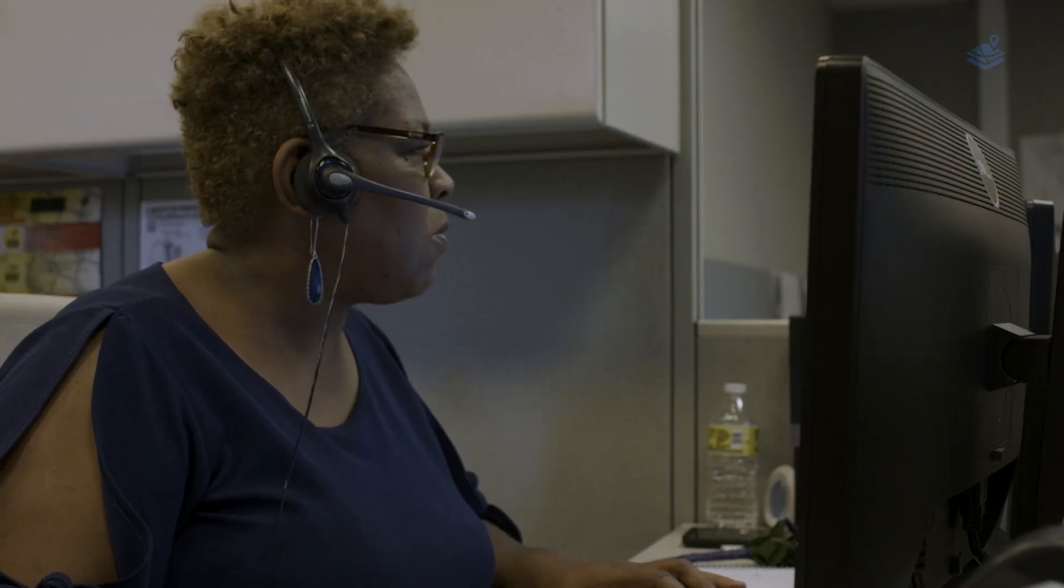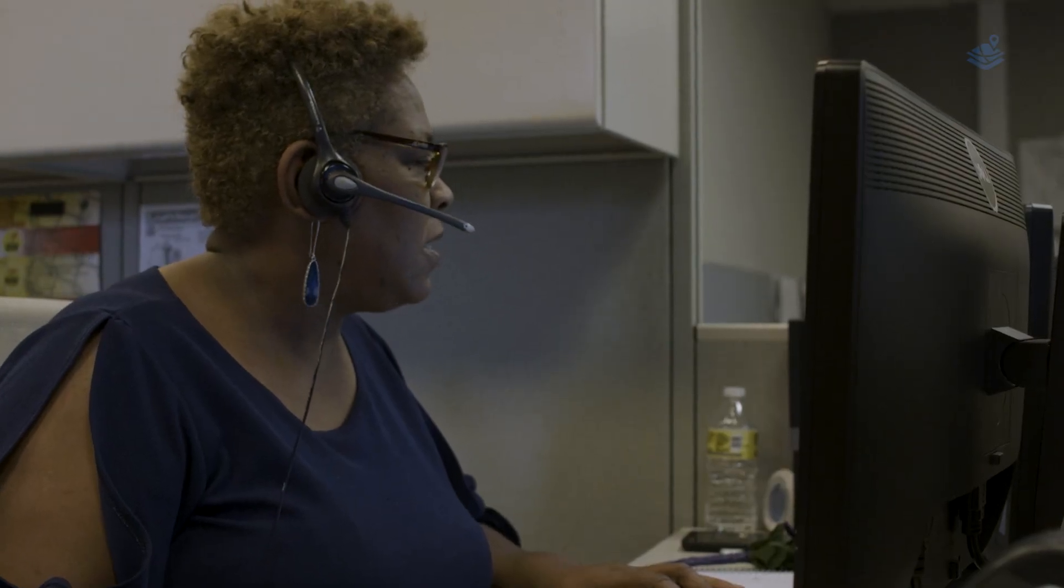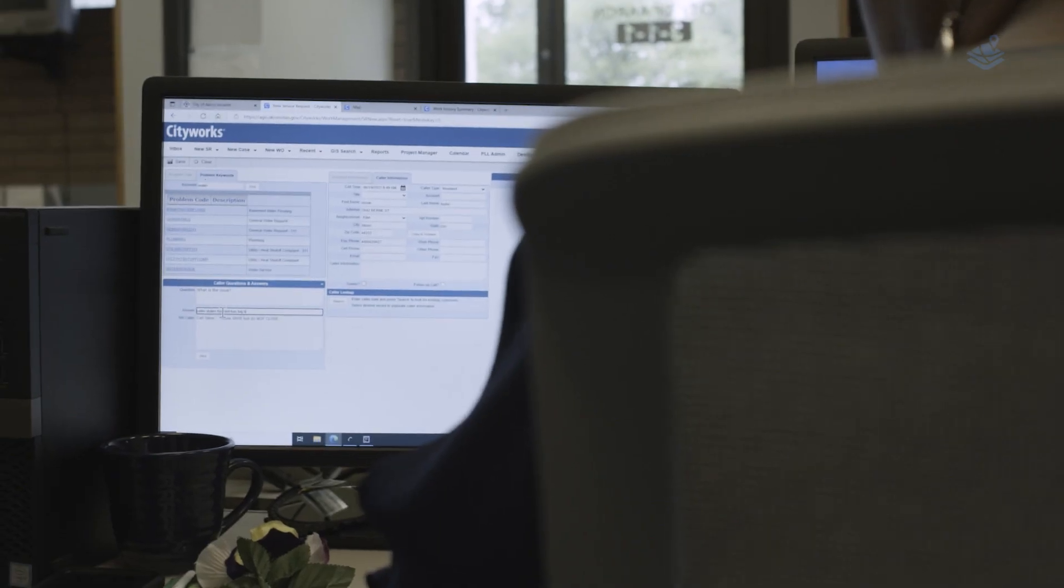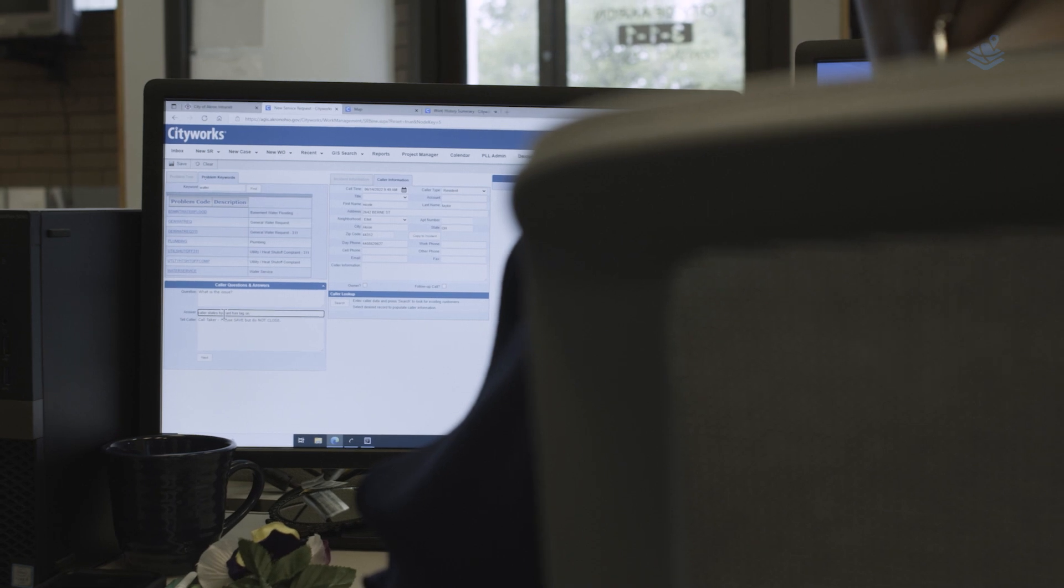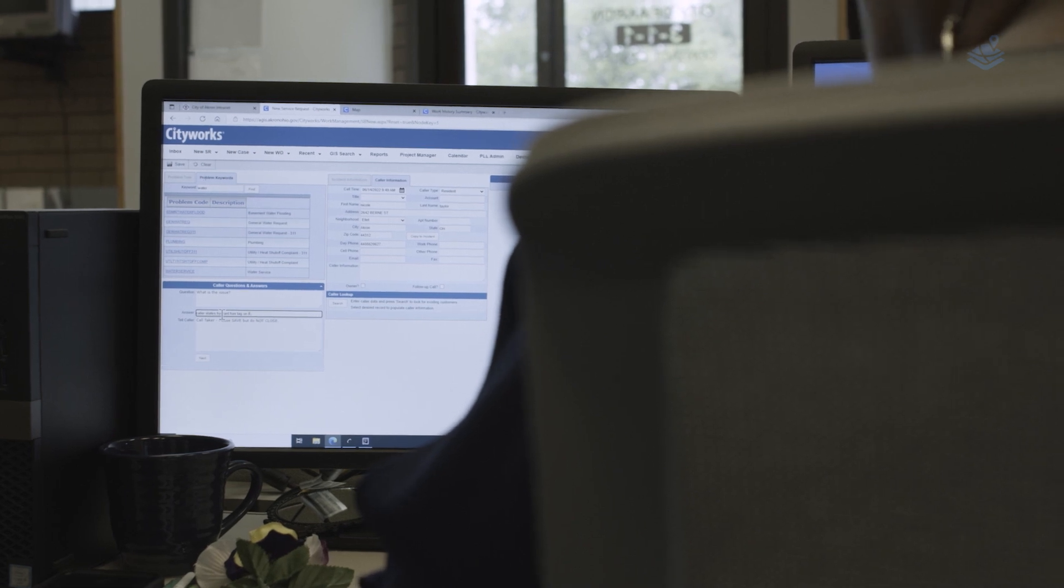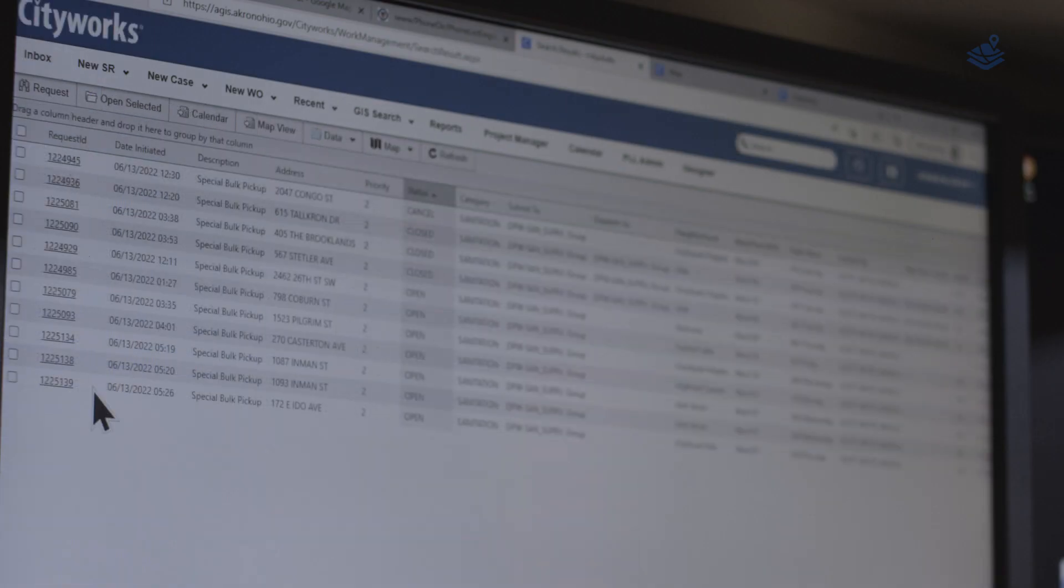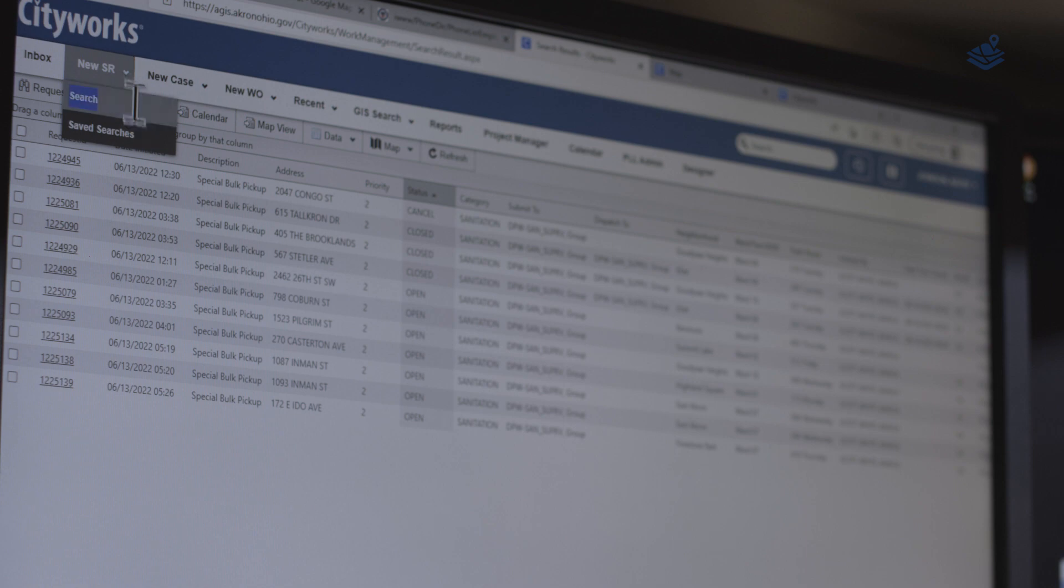We take the caller information and it automatically forwards to that department in real time. CityWorks is great for the layout. It has a lot of information at a glance.